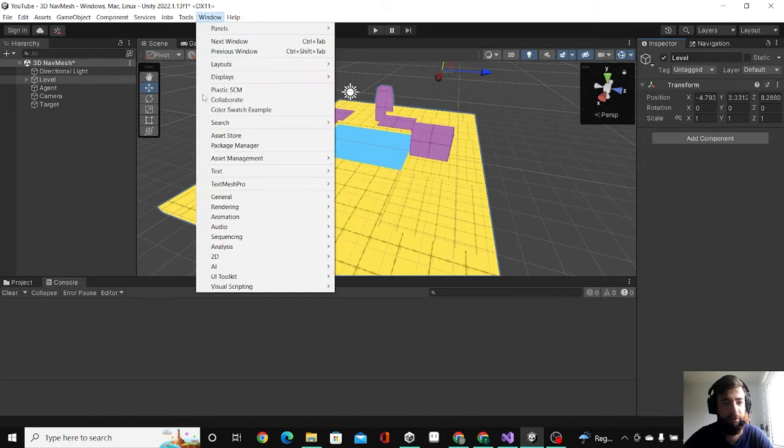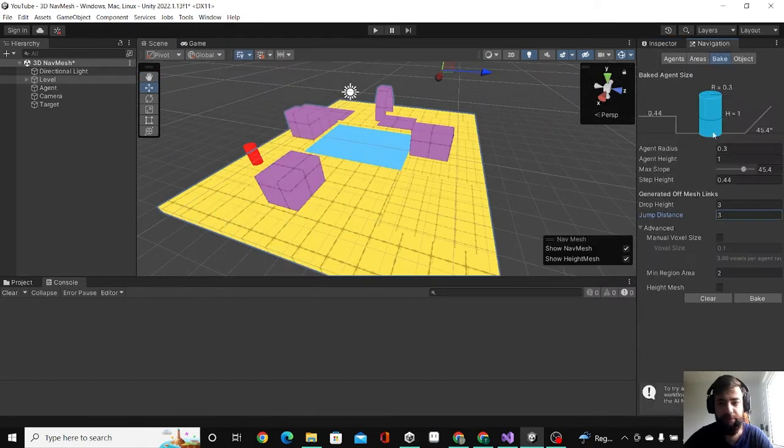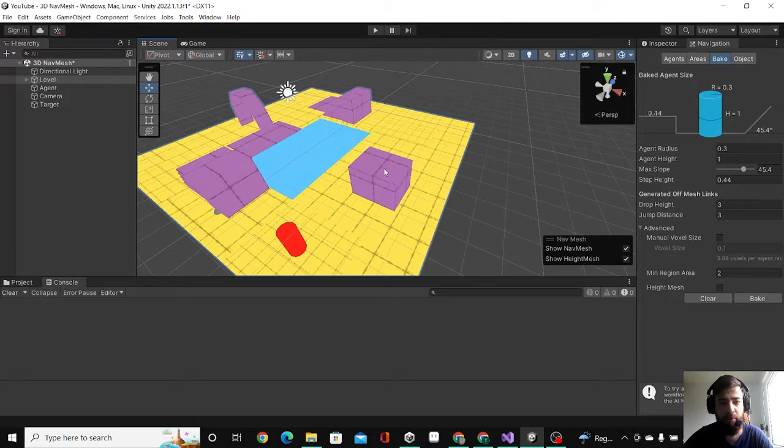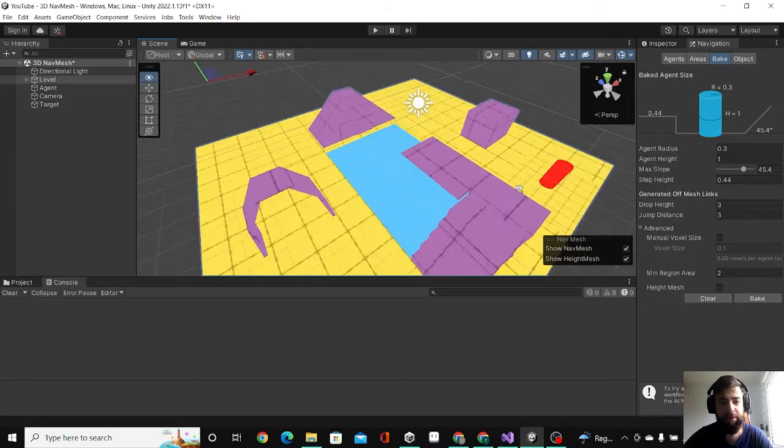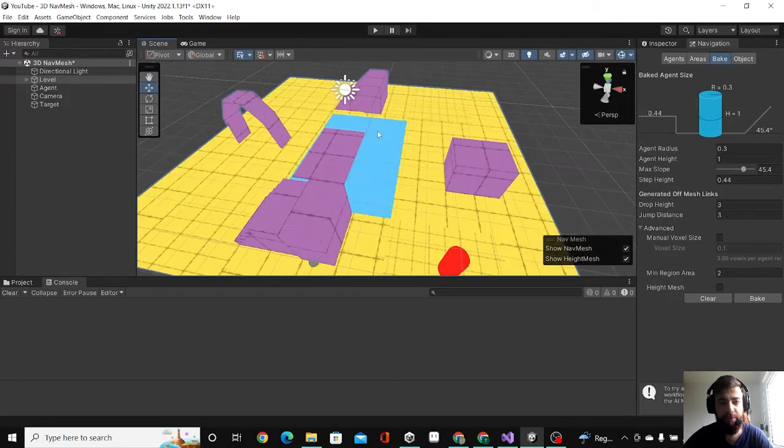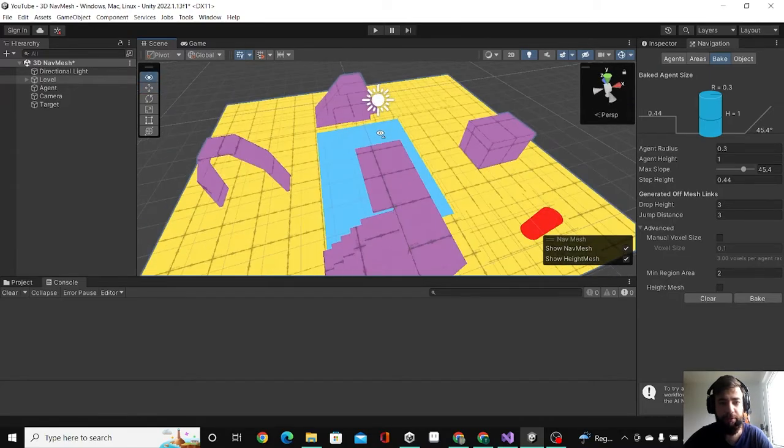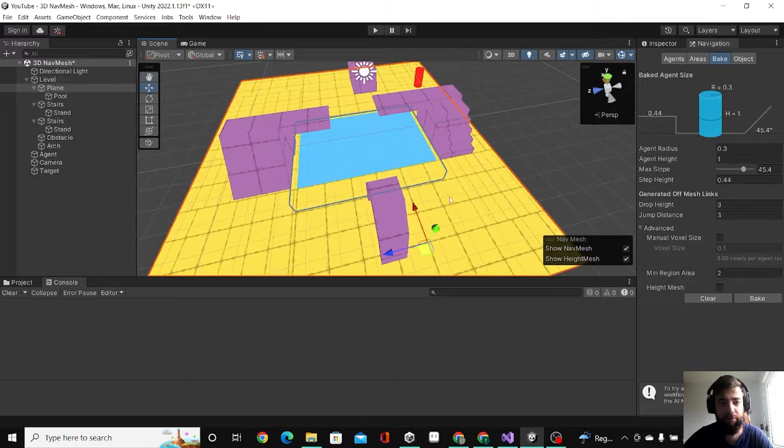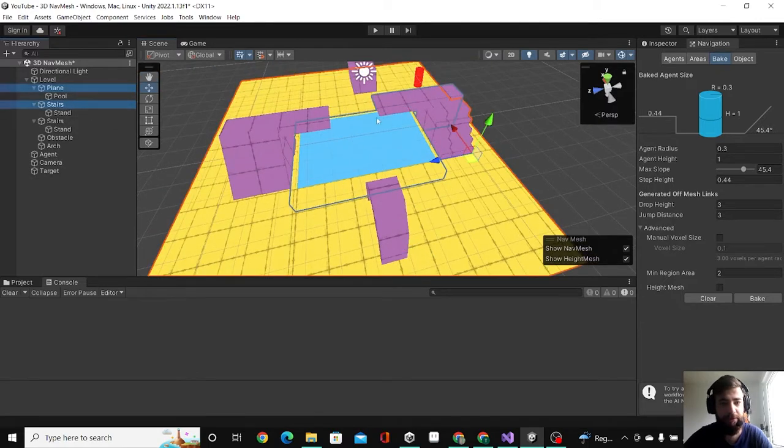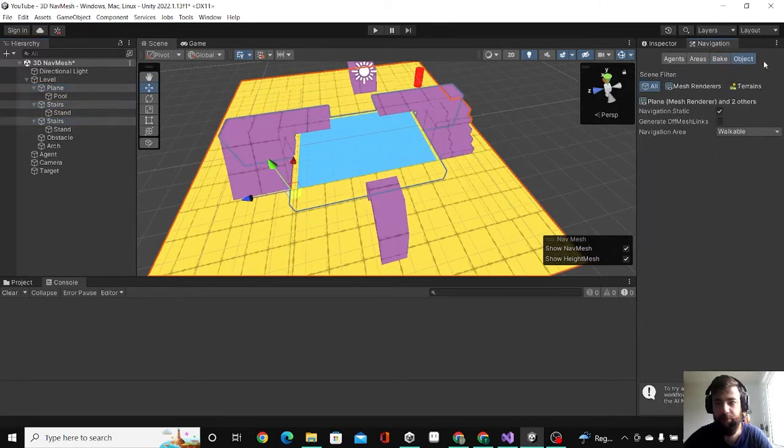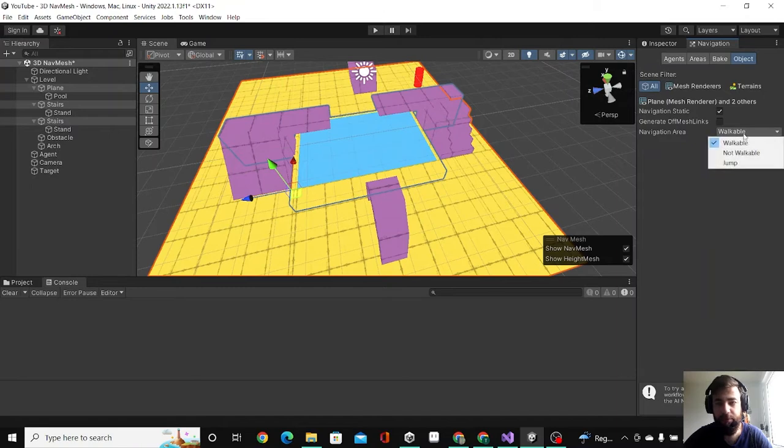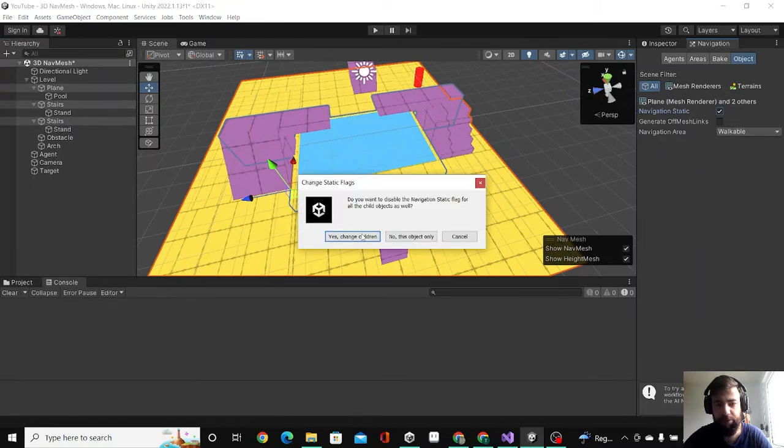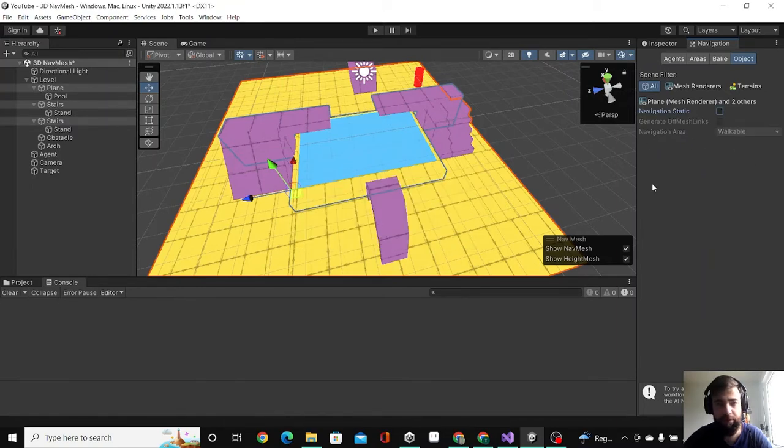Let's start. First, go to Window > AI > Navigation. You'll get this window, and then you want to select the objects that you want to be walkable on your level. If I select the plane here and the stairs, go to Object and click on Walkable. It will be unchecked at first, so you check that and make it walkable.